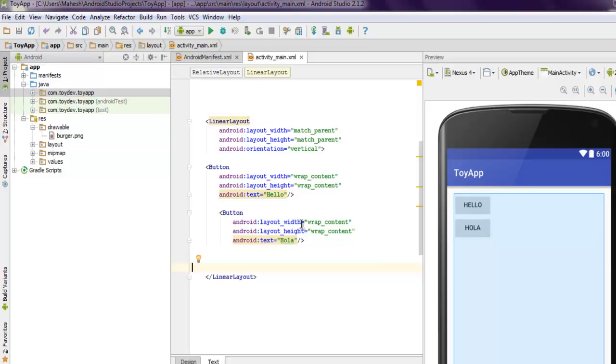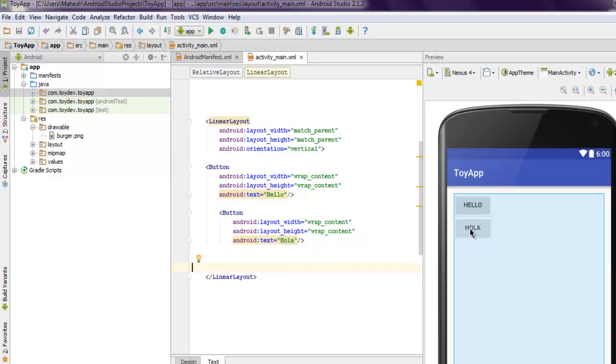So here we have vertical order, so any other element after these two buttons will be under this second button. If you specify horizontal then it will try to add this button next to it. There you go.